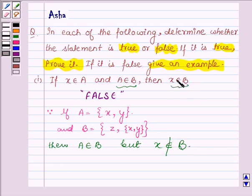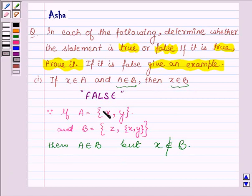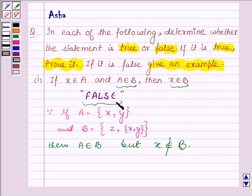Here it is given that if x belongs to A and A belongs to B, then x belongs to B. But here we have x belongs to A and A belongs to B, but still x does not belong to B. This contradicts the given statement and hence the statement is false. That completes the first part.